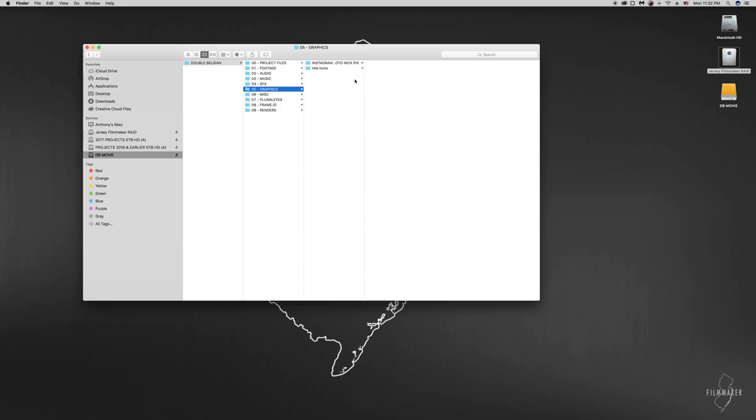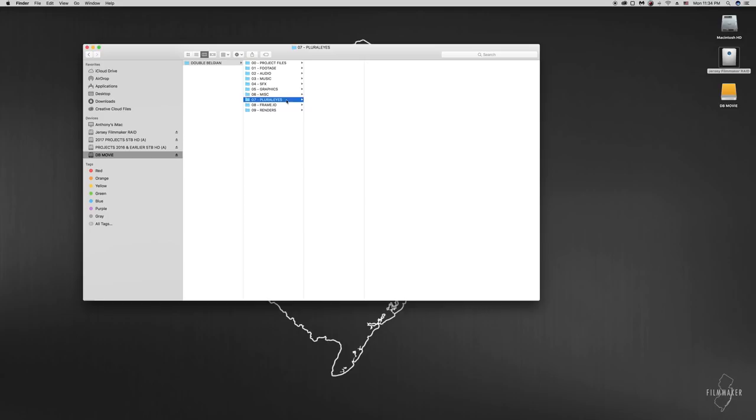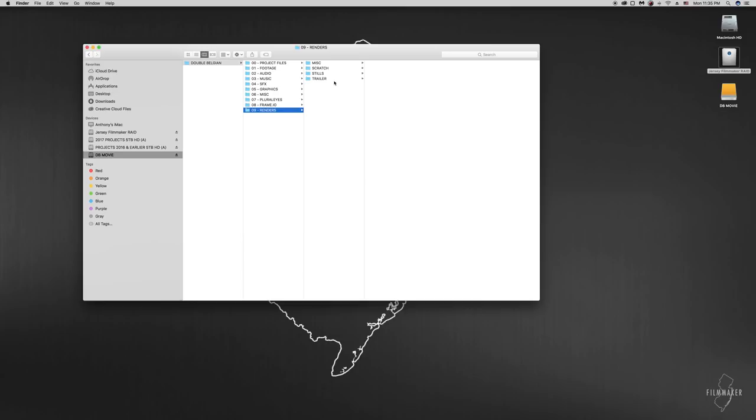Moving on to graphics. Again, self-explanatory. Anything you might need as far as graphics, such as title cards or anything for visual effects. Miscellaneous is empty right now, but just like it says, it's miscellaneous. So anything that doesn't fit any of these other categories may end up in here. Pluralize. I use Pluralize from time to time. Sometimes I end up using this as a different folder, but when I use Pluralize and it syncs the footage and audio files, they will end up in here.